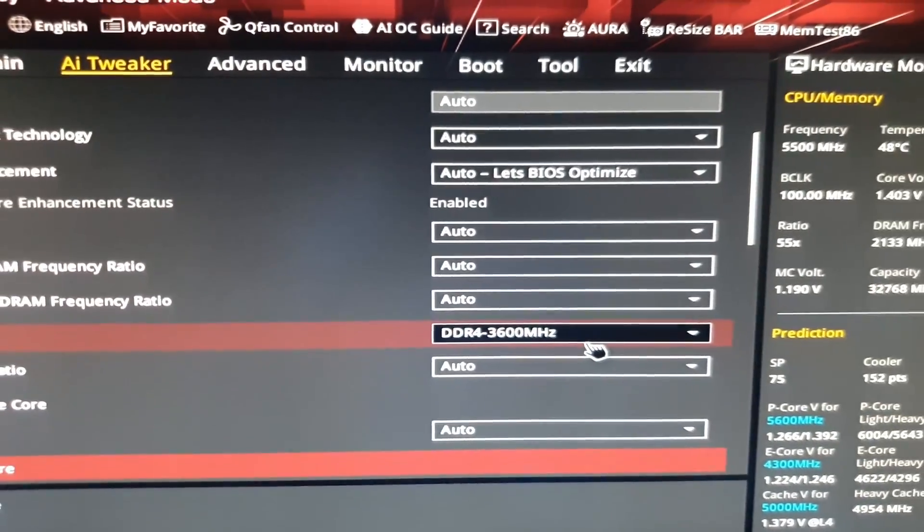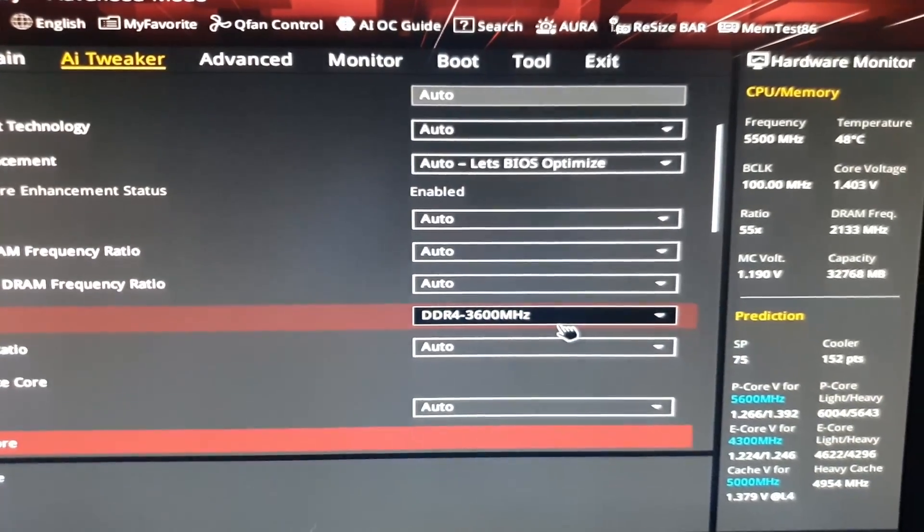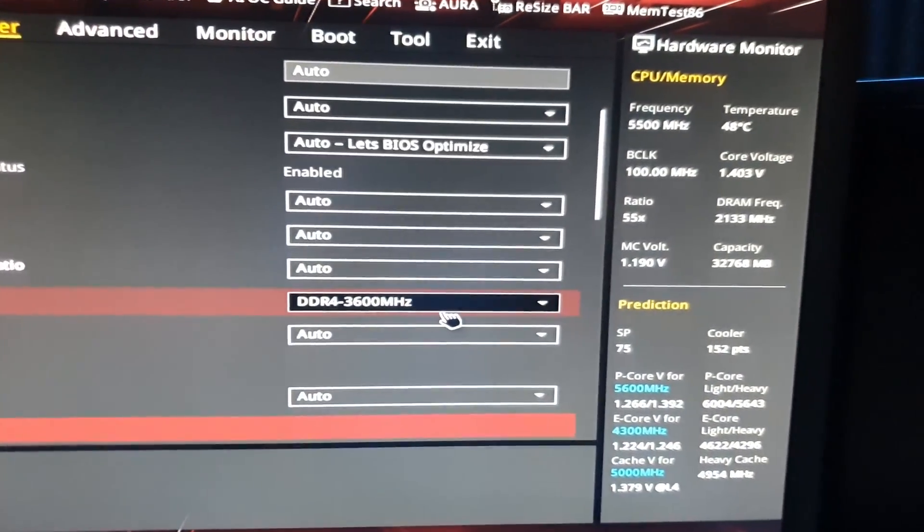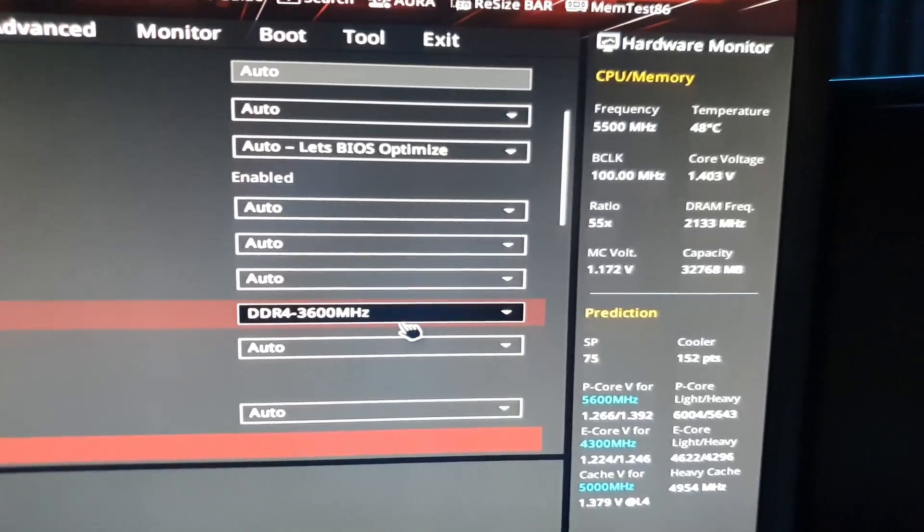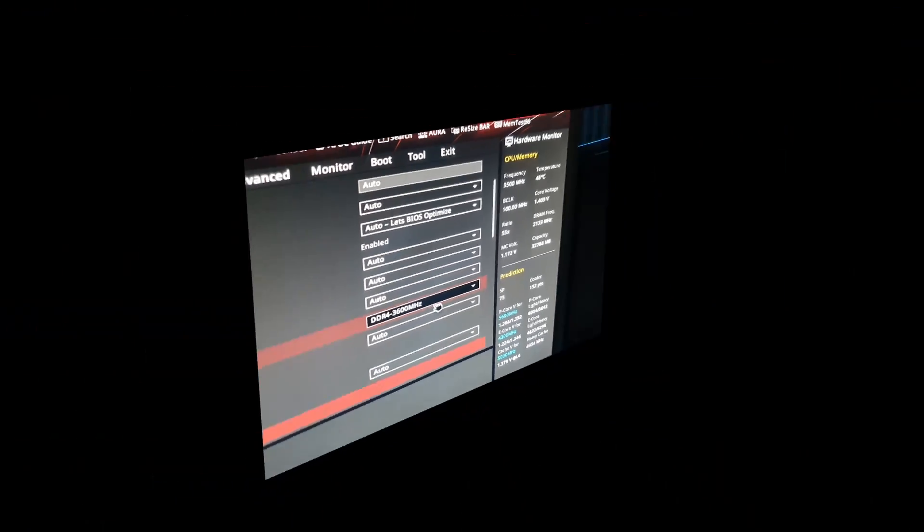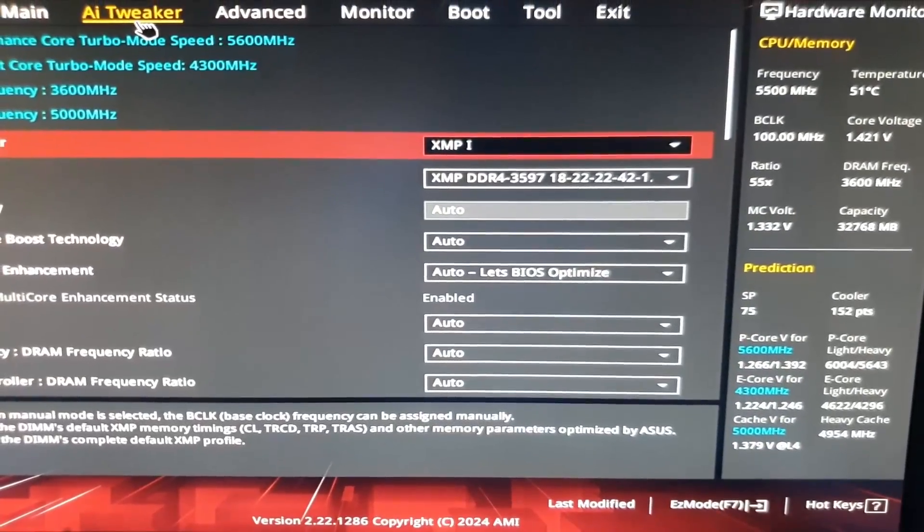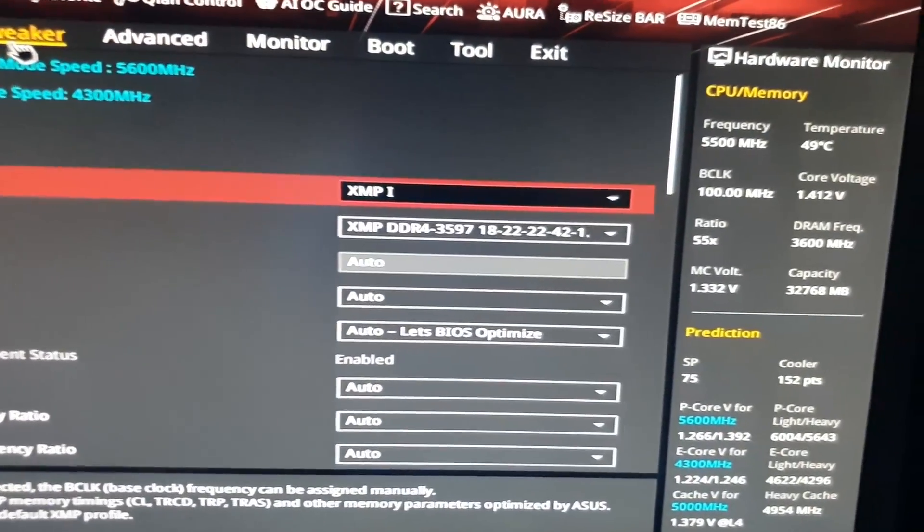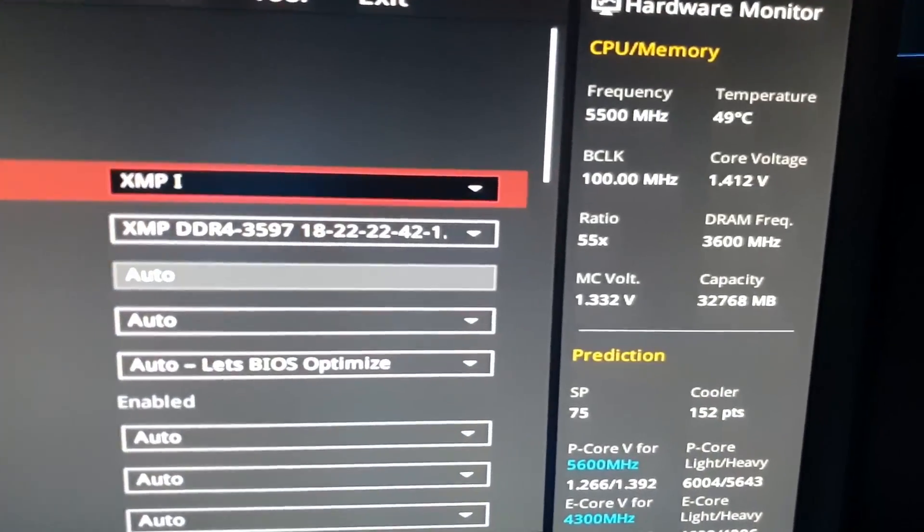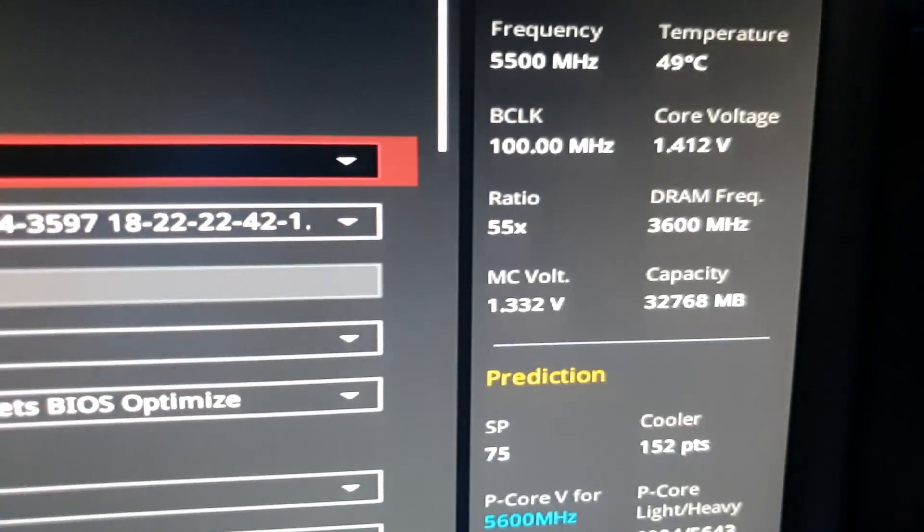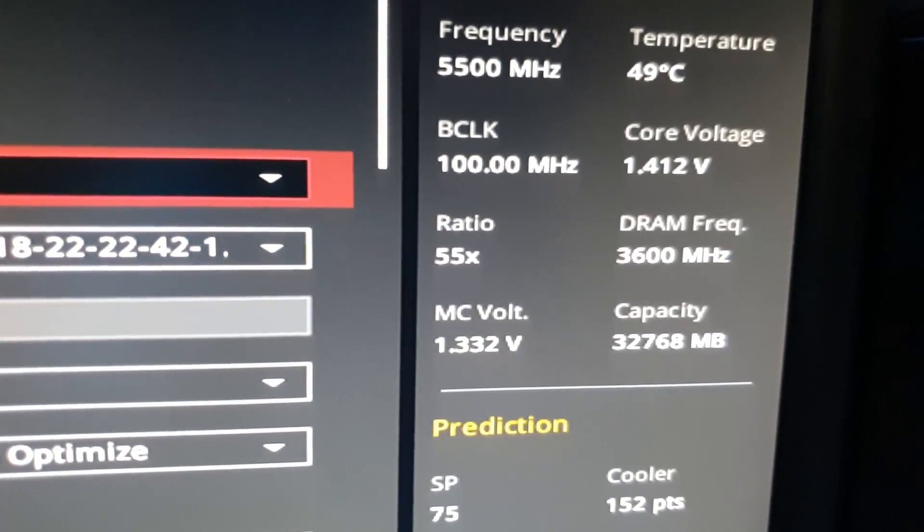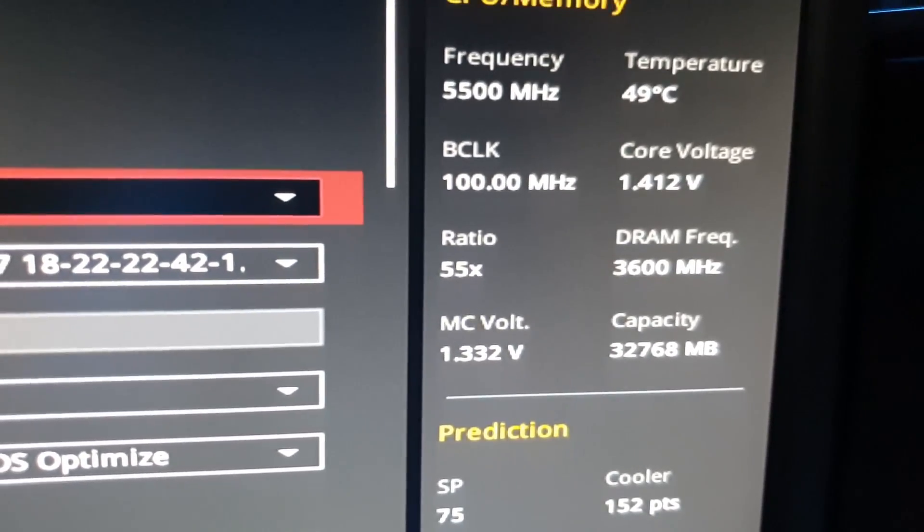Now when you restart it will show you the frequency as the correct one. So just did a restart and you can now see the frequency is 3600.